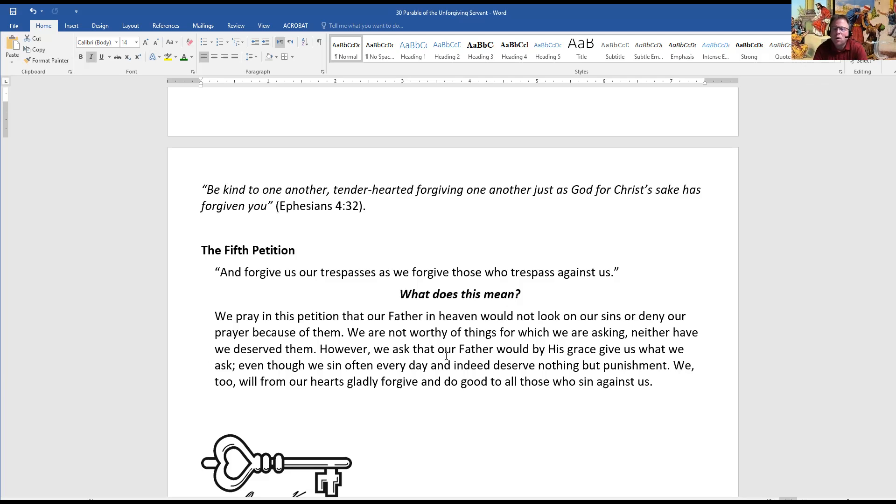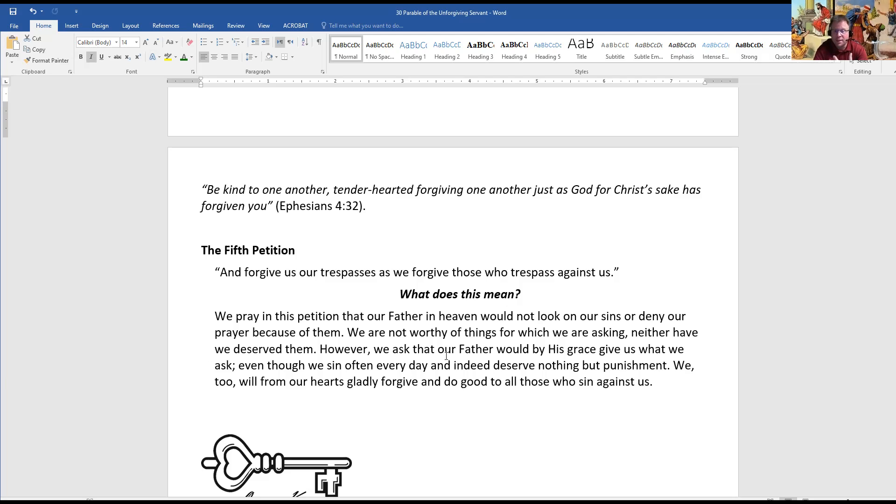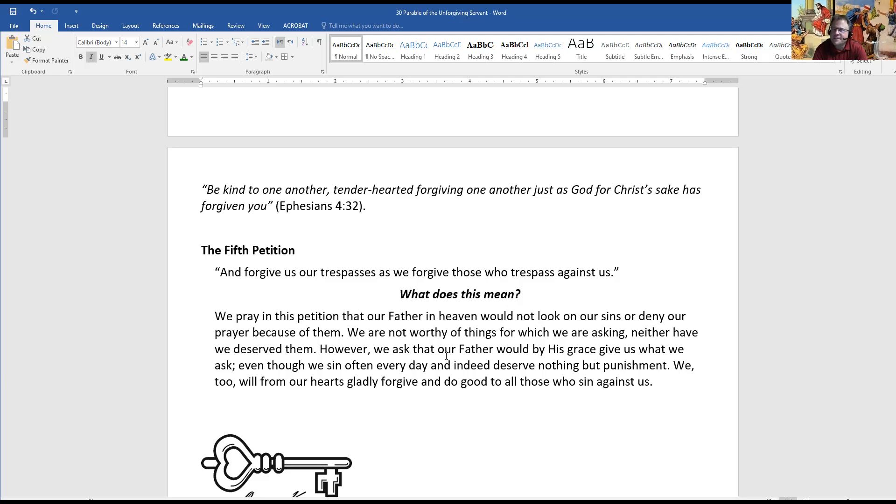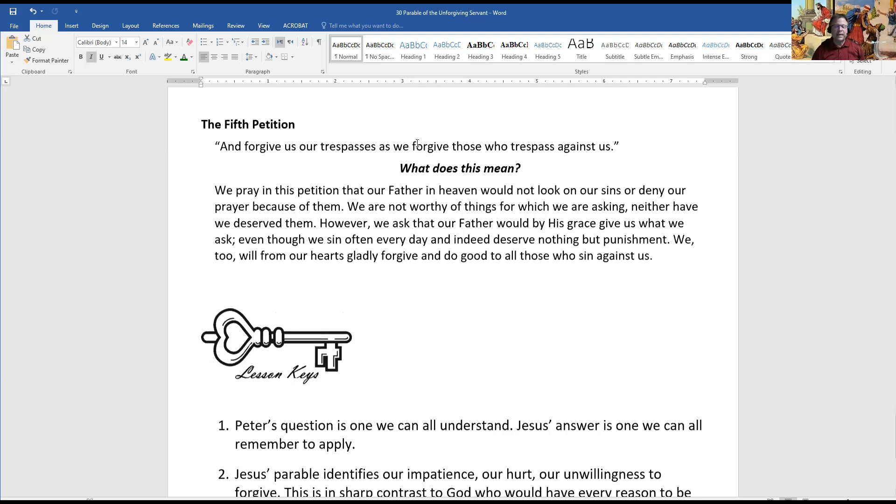Martin Luther described it and explained it this way. We pray in this petition that our Father in Heaven would not look on our sins or deny our prayer because of them. We're not worthy of things for which we are asking. Neither have we deserved them. However, we ask that our Father would, by His grace, give us what we ask, even though we sin often every day and indeed deserve nothing but punishment. In Luther's explanation, these first four lines deal with our relationship with God. He forgave us even though we're not worthy. Because that's all true, we too will from our hearts gladly forgive and do good to all those who sin against us. Different from what the first servant did to the second servant. Different than what Peter first had in mind when he asked the initial question as well.